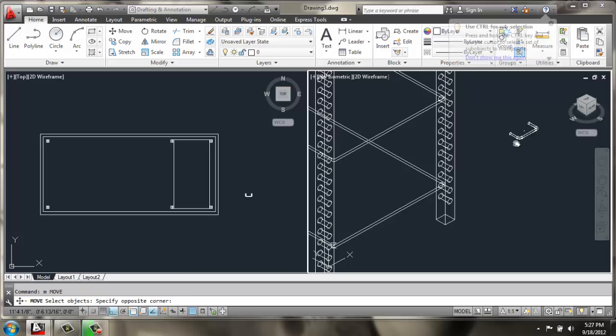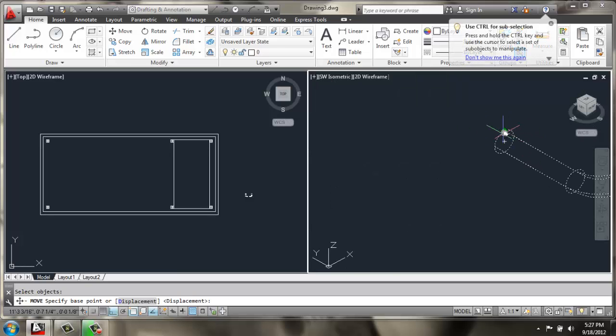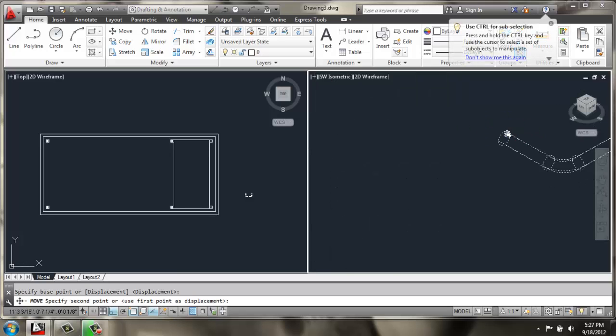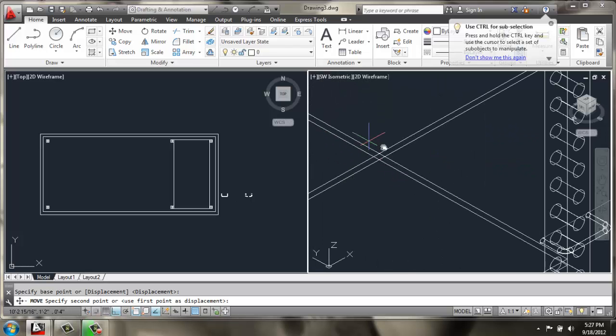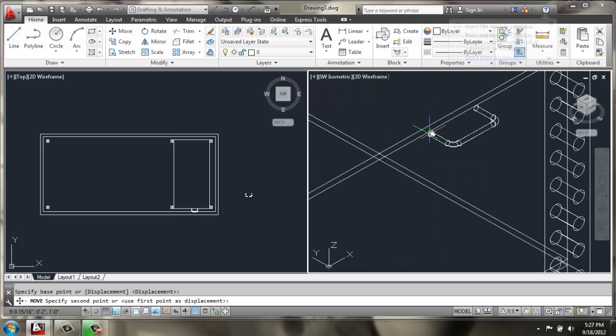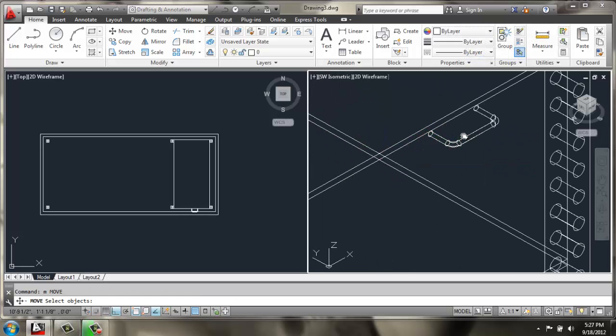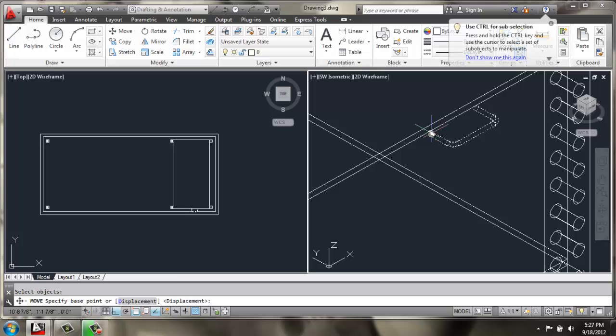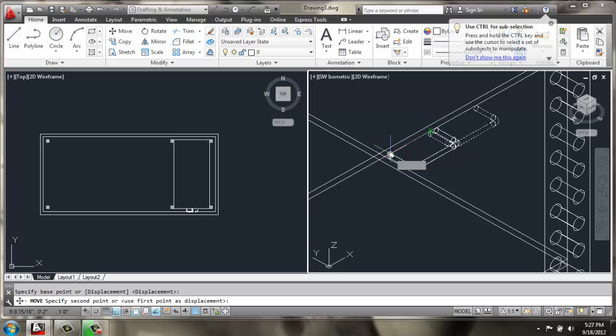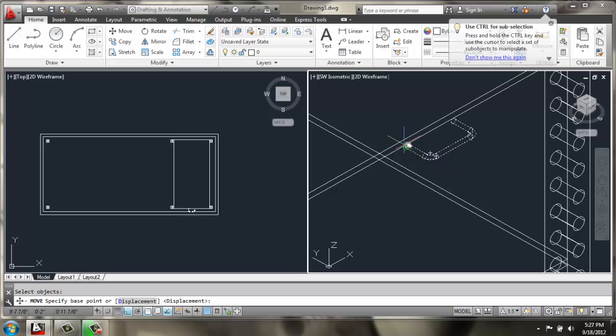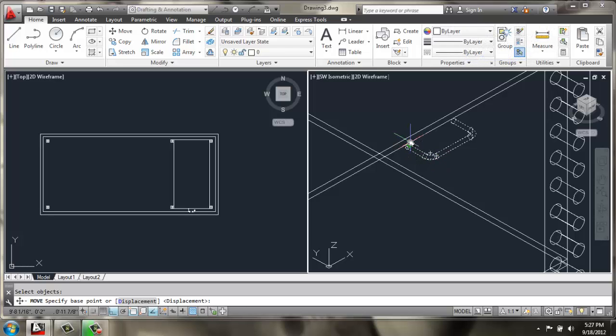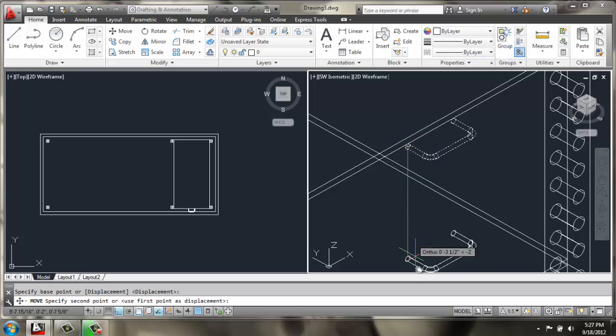Now I can move that handle, grabbing it at this quadrant point. And I'll snap it right here to the center. Then I will move it over 1 inch, and then I'll move it down 4 inches.